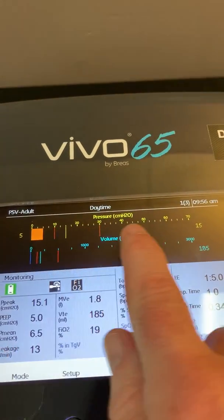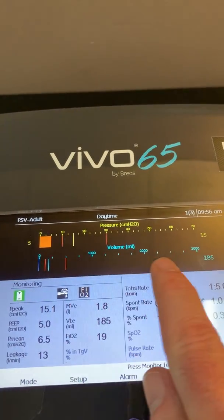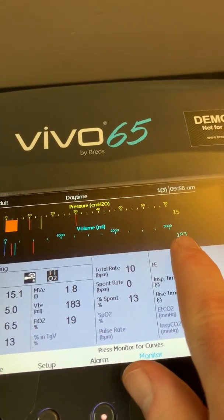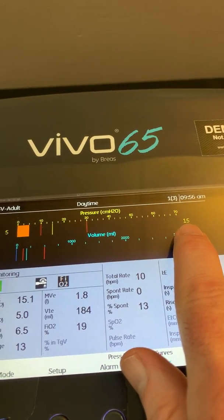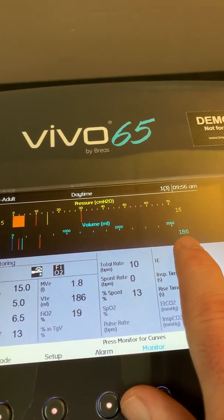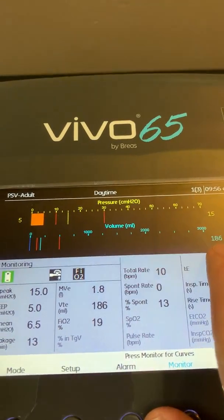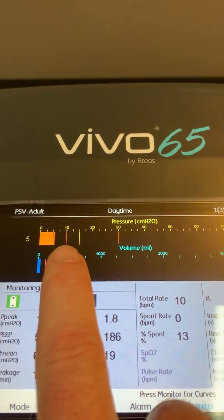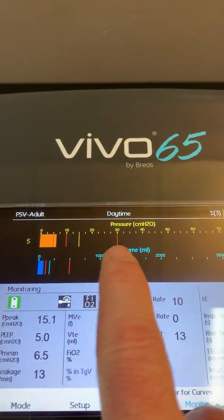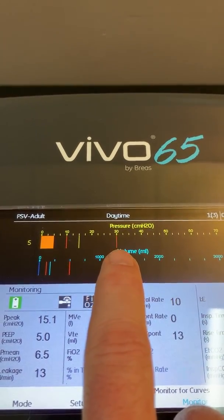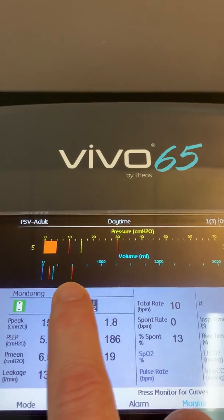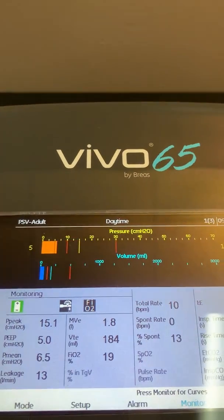There's a real-time graphic display of pressure as well as a real-time graphic display of tidal volume. Those values are displayed here: peak pressure, end expiratory pressure, and tidal volume delivery. There are red lines representing the low pressure alarm setting and the high pressure alarm setting — currently set at 10 and 30 — as well as a low and high tidal volume alarm setting.